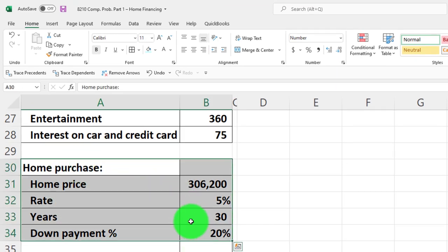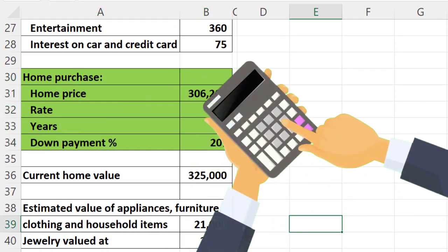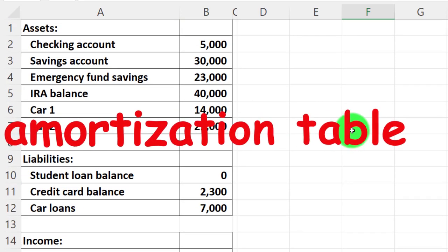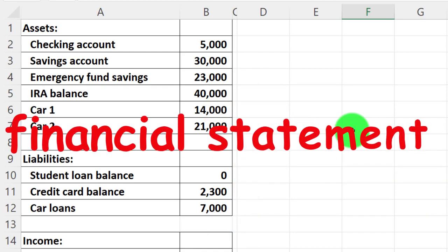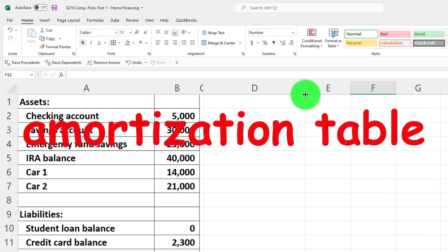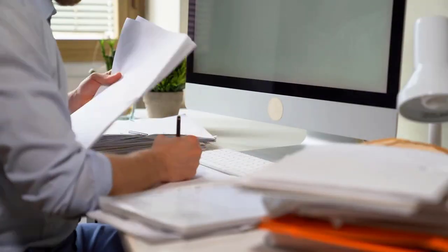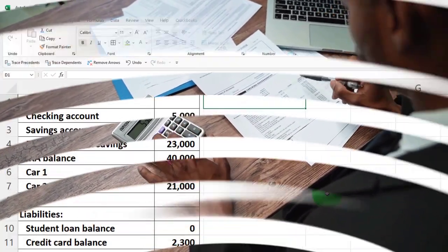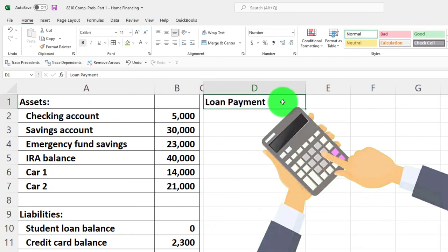I'm going to highlight those home purchase items in green to focus our attention as we go through the calculations. We're going to do the standard loan calculation, build the amortization table, and break it out by year to help with financial statement construction. We may have already received an amortization table from the loan provider, or you can look online, but putting this data into your worksheet makes it a useful tool for your financials and budgeting.